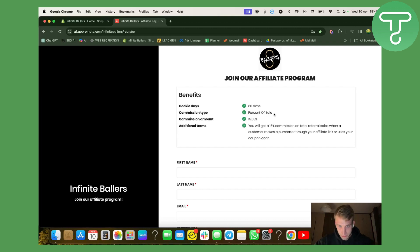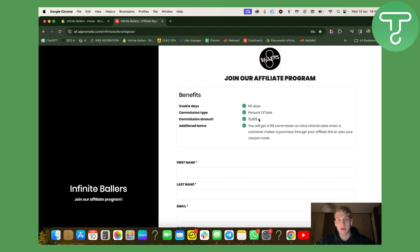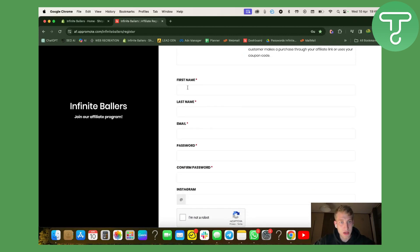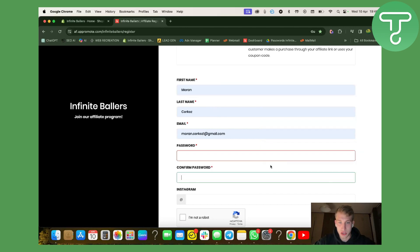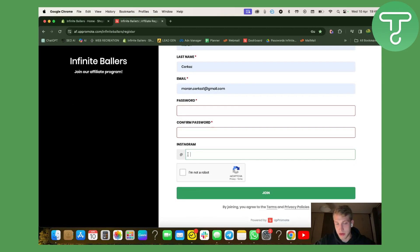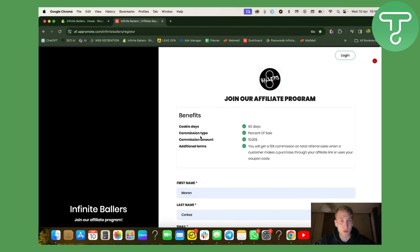Usually brands use a 30-day policy, but I put 60 days because I think it's fair and I want to motivate my affiliates. The commission type is a percentage of sale — you can also have a variation where affiliates get a fixed payment per sale. We have a commission structure of 15%, meaning they get 15% out of every sale. If somebody wants to become an affiliate, they just enter basic information: first name, last name, email, password. I also let them leave their Instagram account so I can check whether they are a good fit for my brand.